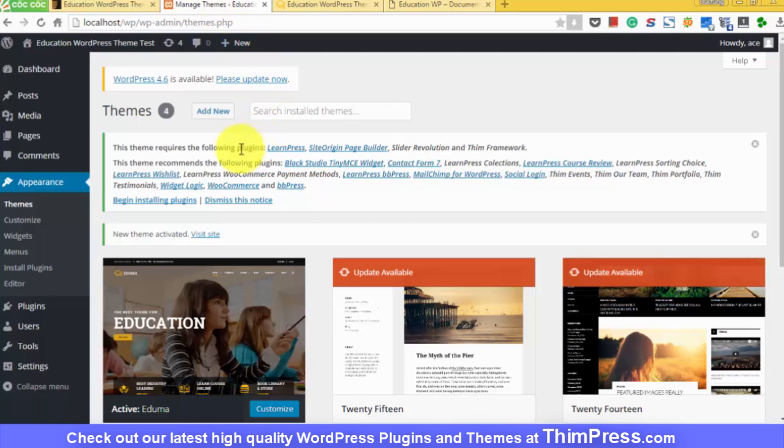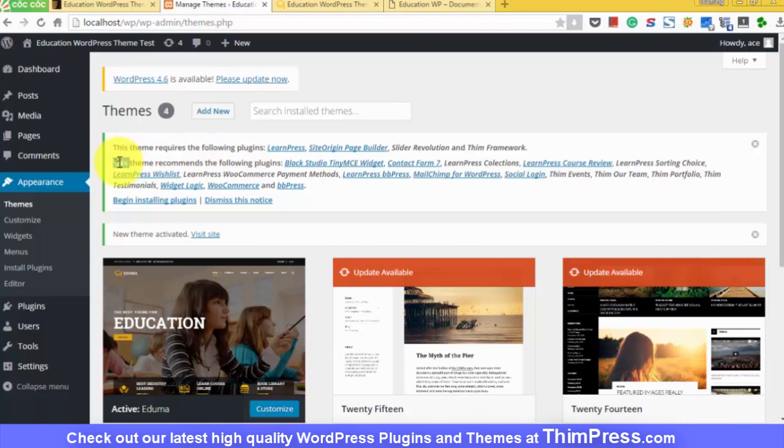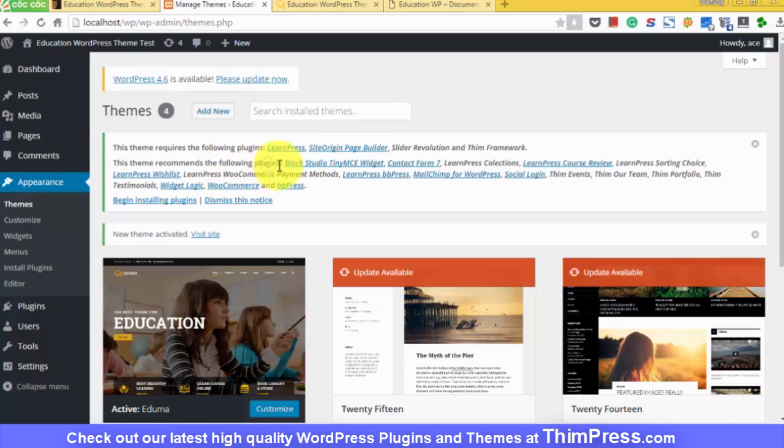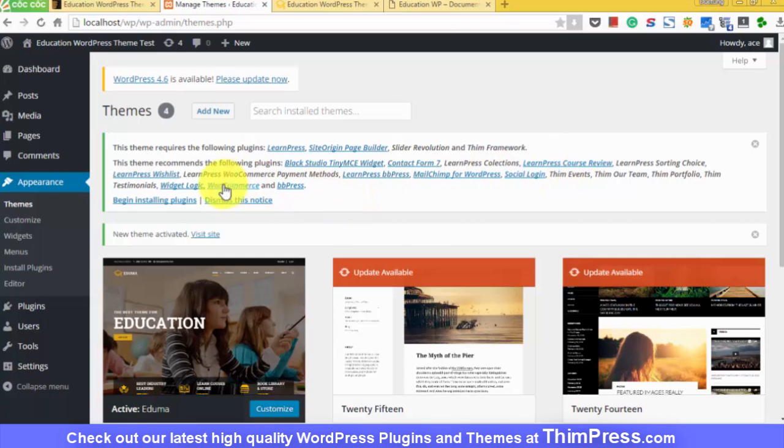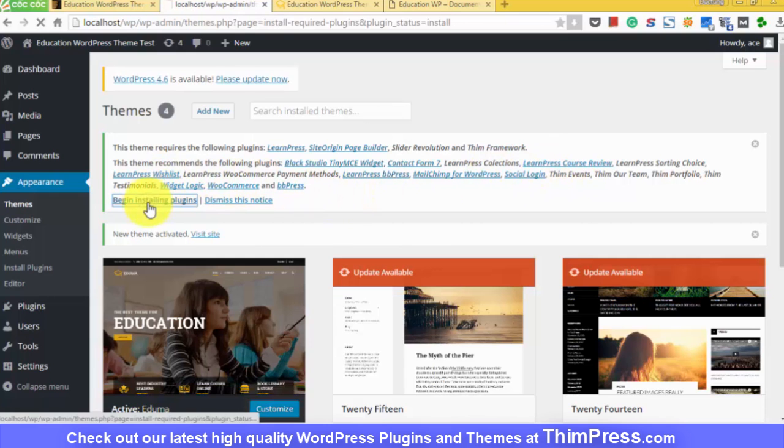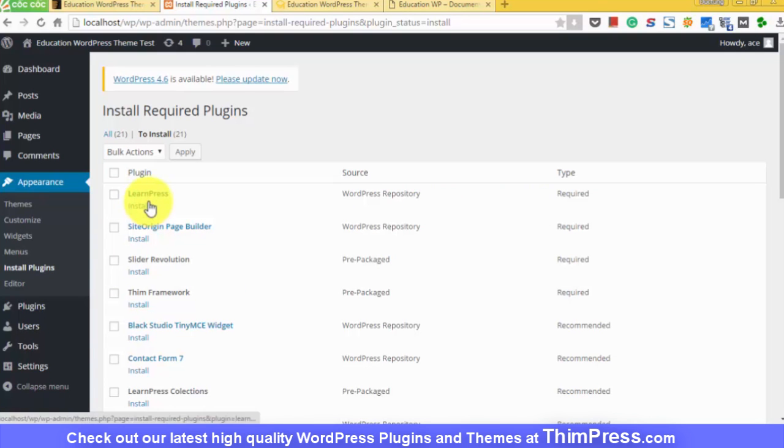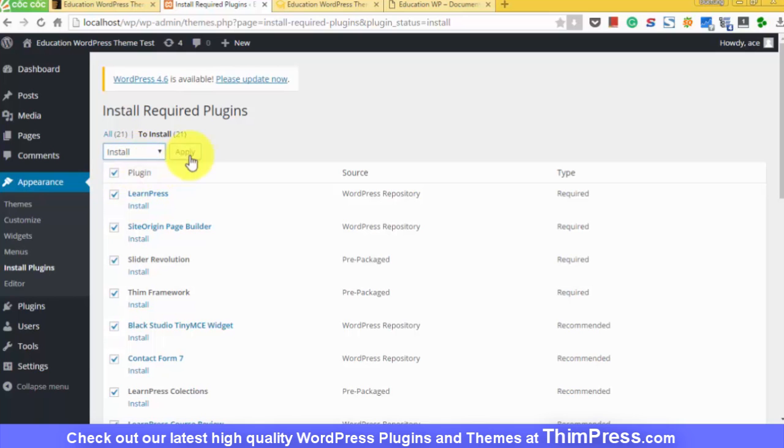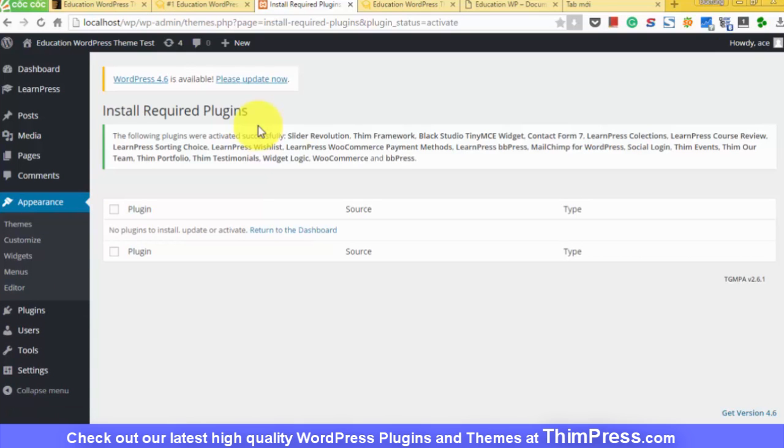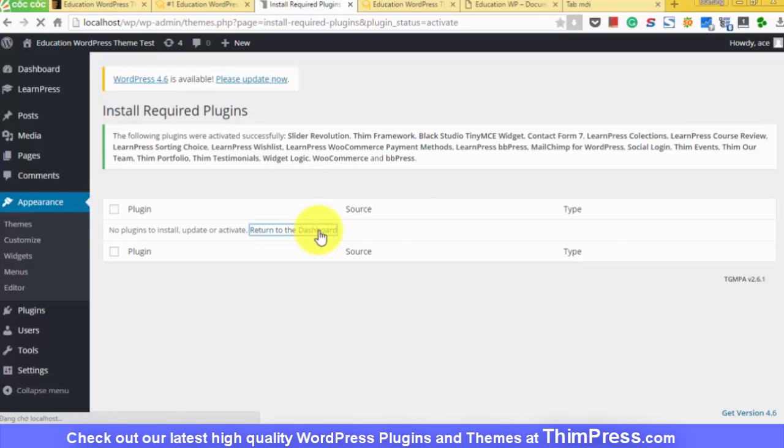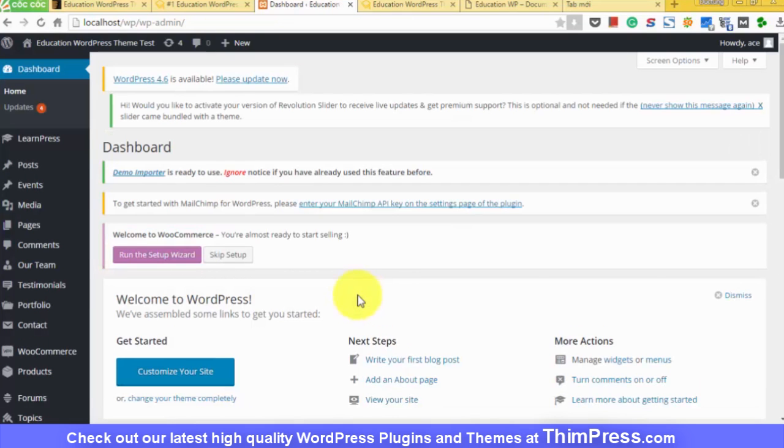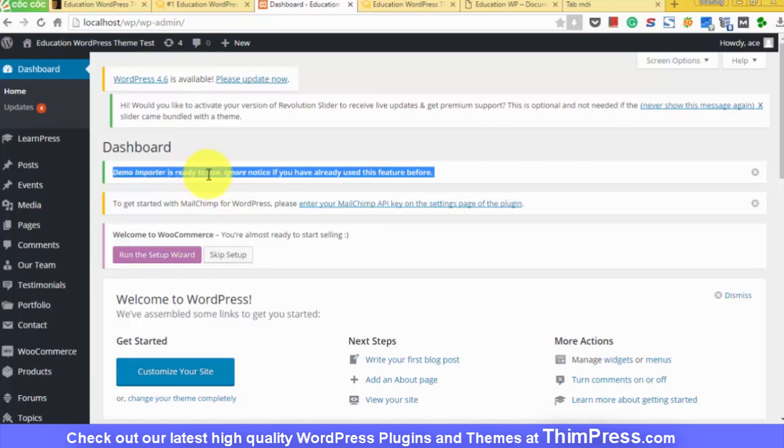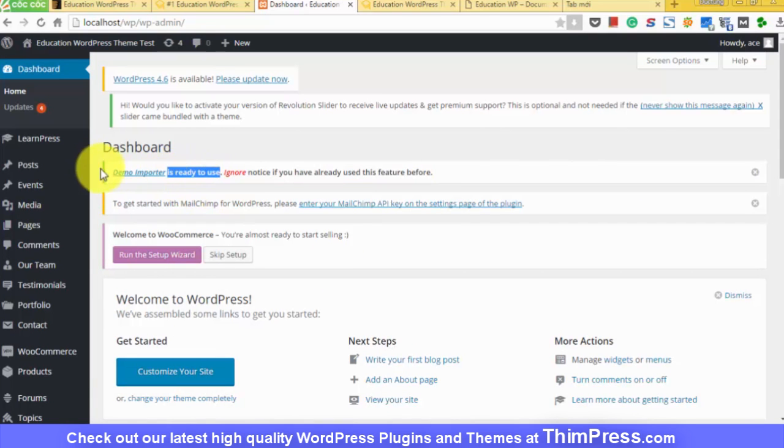Switch to the administration tab. You will see a prompt that asks you to install and activate all the relevant plugins. Also, you will see a prompt that says demo importer is ready to use. It is where you need to go to.